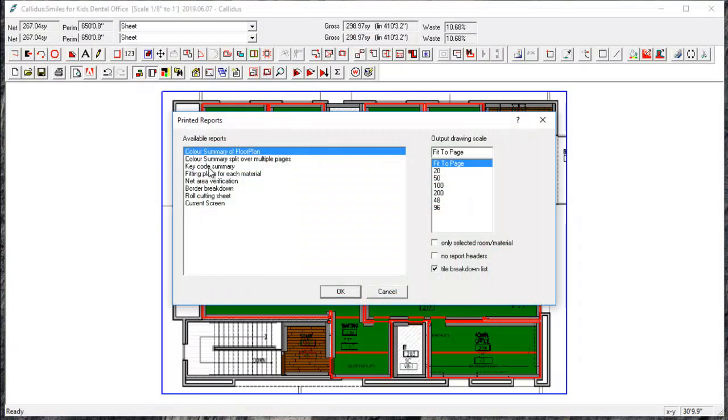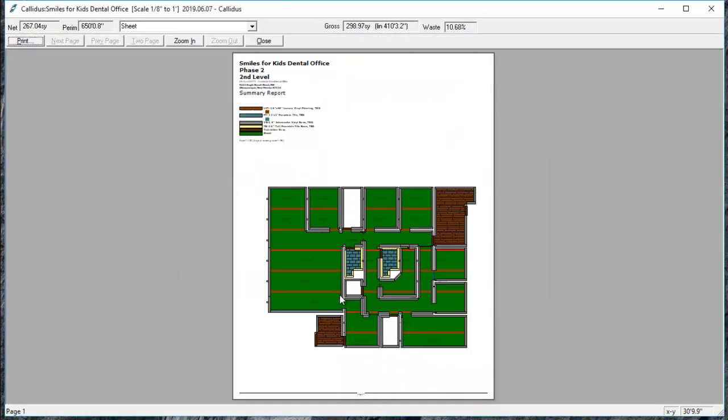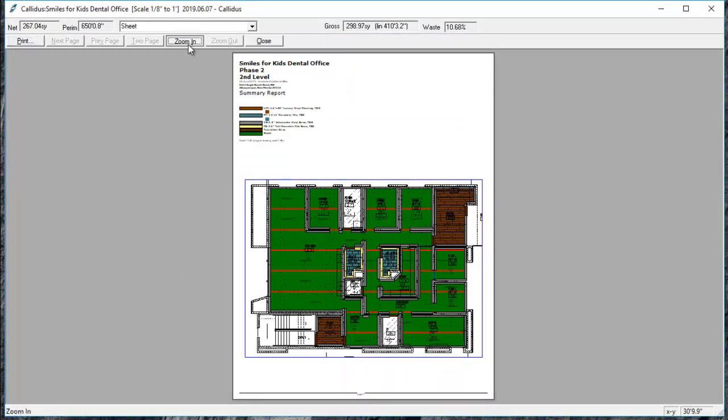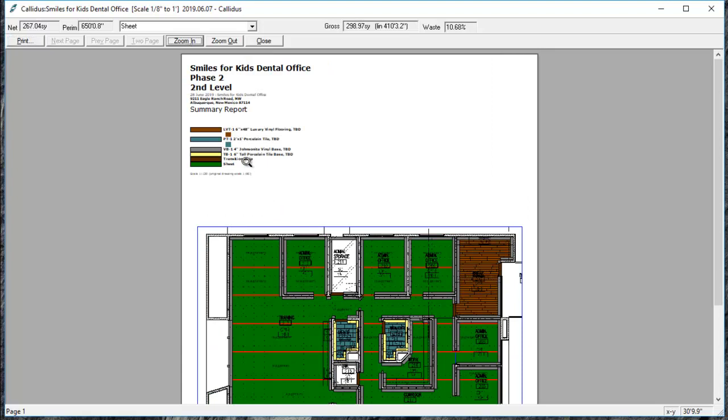Now if we look at a key code summary, a color key for the materials and an image of the floor plan.